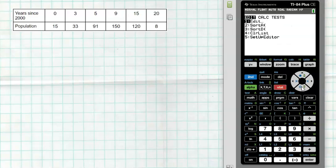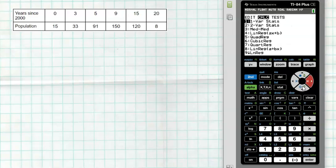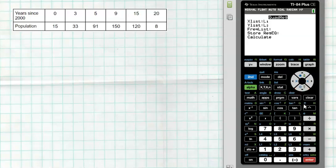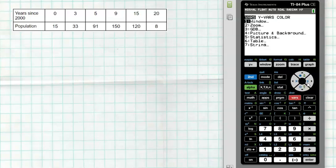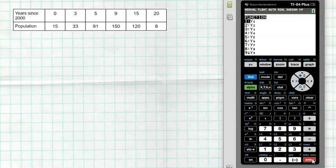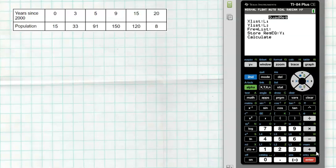To run the quadratic model, hit STAT, slide over to CALC, and select number 5 — quadratic regression. It asks where your data is: L1 for x, L2 for y. I always like to store the regression line, so hit VARS, over to Y-VARS, Function, then Y1. Hit Calculate and we get the quadratic model: ax² + bx + c — a quadratic model — and it gives us the a, b, and c values. Remember to use three decimal places when writing this out.